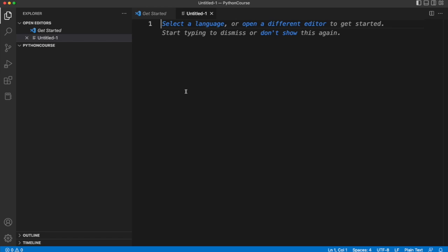Python programs are just a collection of text files, one or more text files, and the Python program that we've already been running is a kind of interpreter which interprets those text files. You write Python code in the text files and then you tell the interpreter to run that code and it runs it.